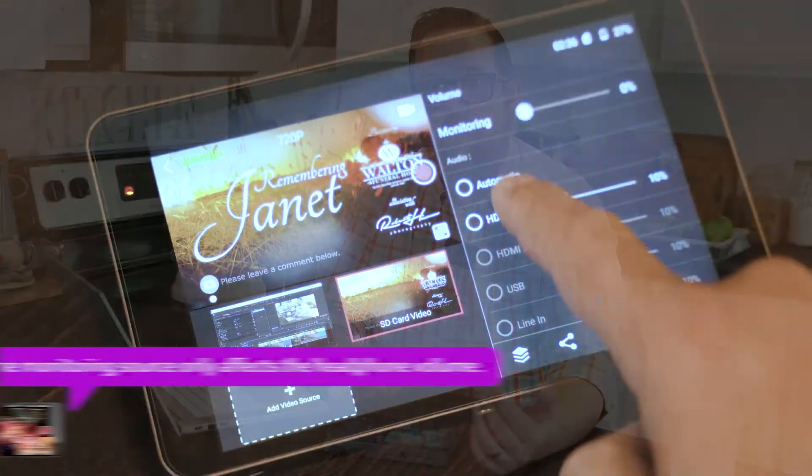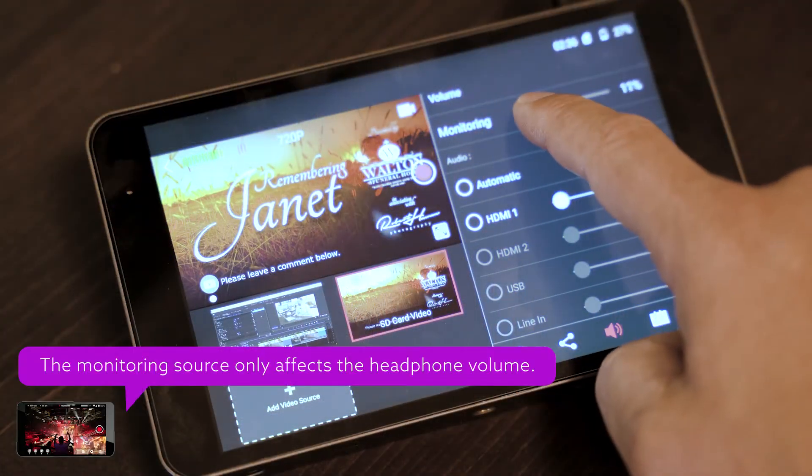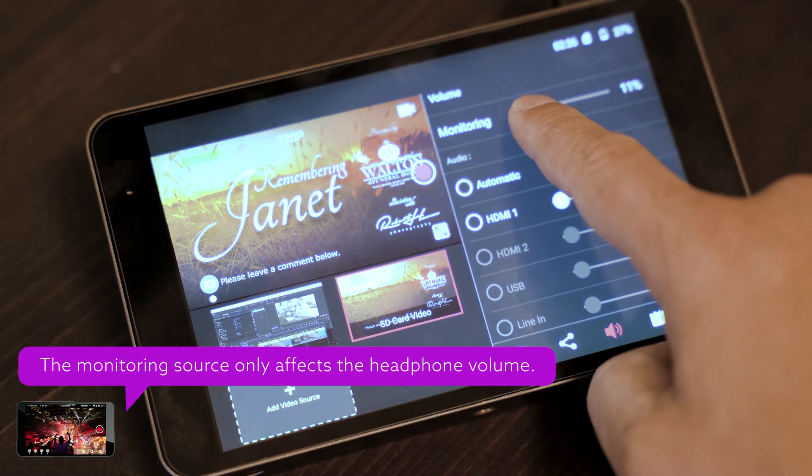Now, it doesn't seem like there's a whole lot of room there, but it's very important in case you have a signal that's coming in that is extraordinarily soft. In most cases, you'll never use this, but if you do need to boost a really soft signal, it will introduce some noise, but at least you'll be able to hear it.